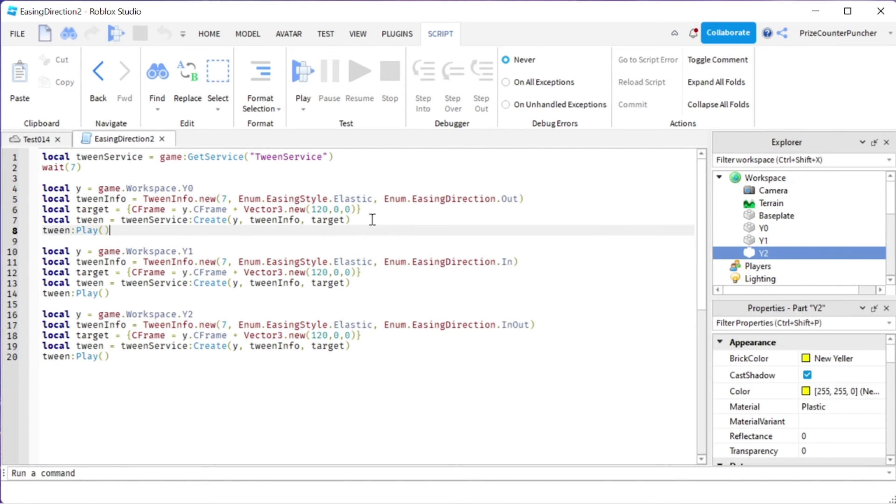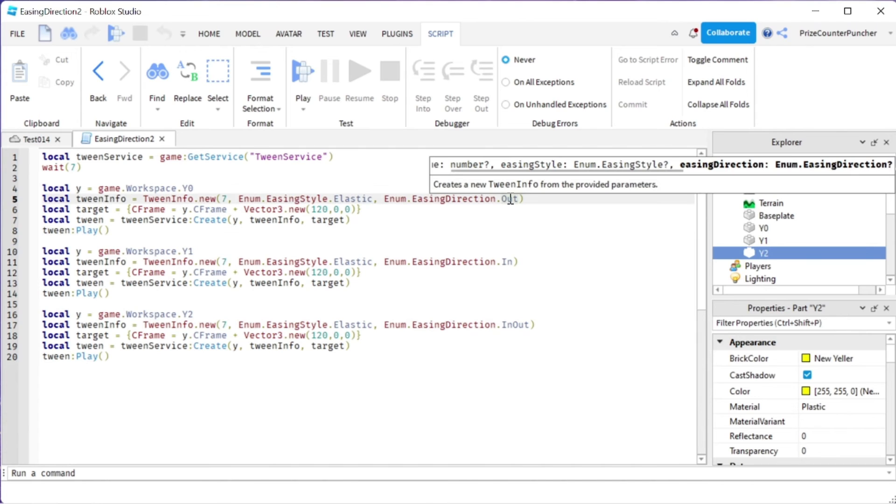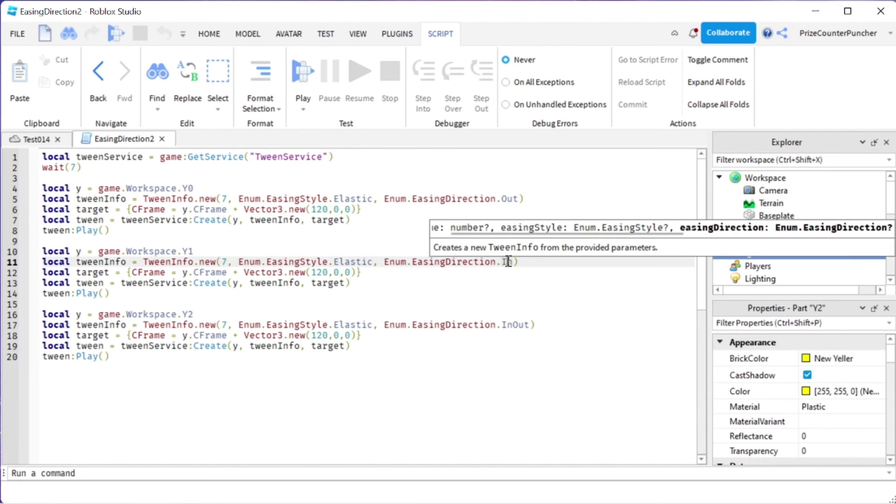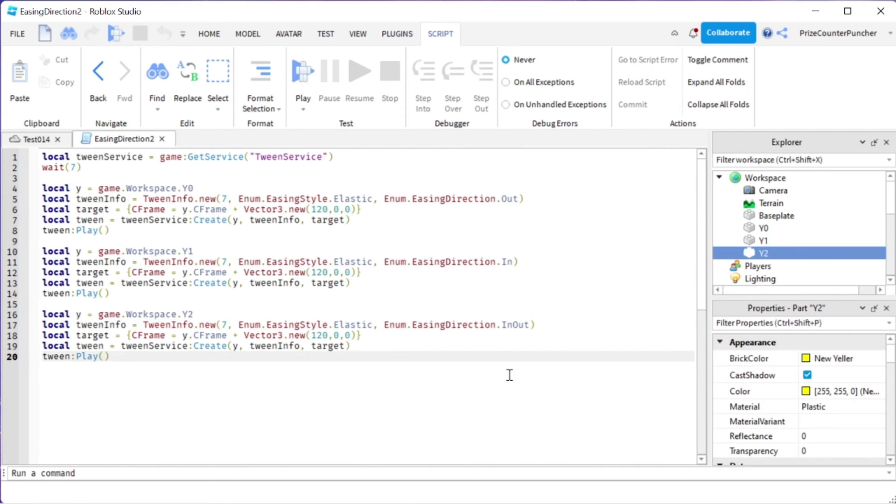The only difference between each one is, for the top one we are using easing direction OUT, which is the default easing direction. And for the second one we are using IN, the third one we are using IN-OUT. Let's play and take a look.